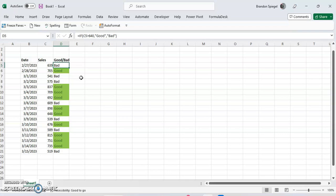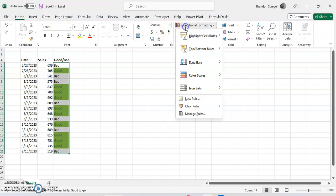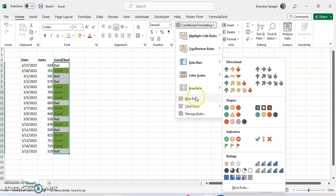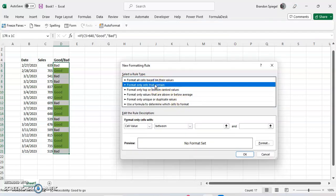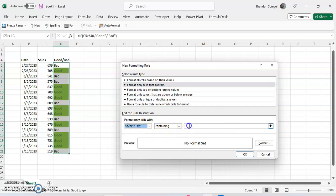So now we'll do a similar thing, but for the word bad. So highlight the range again. Go to home. Go to conditional formatting. Go to new rules. Format only cells that contain. And then we're going to say specific text containing bad.